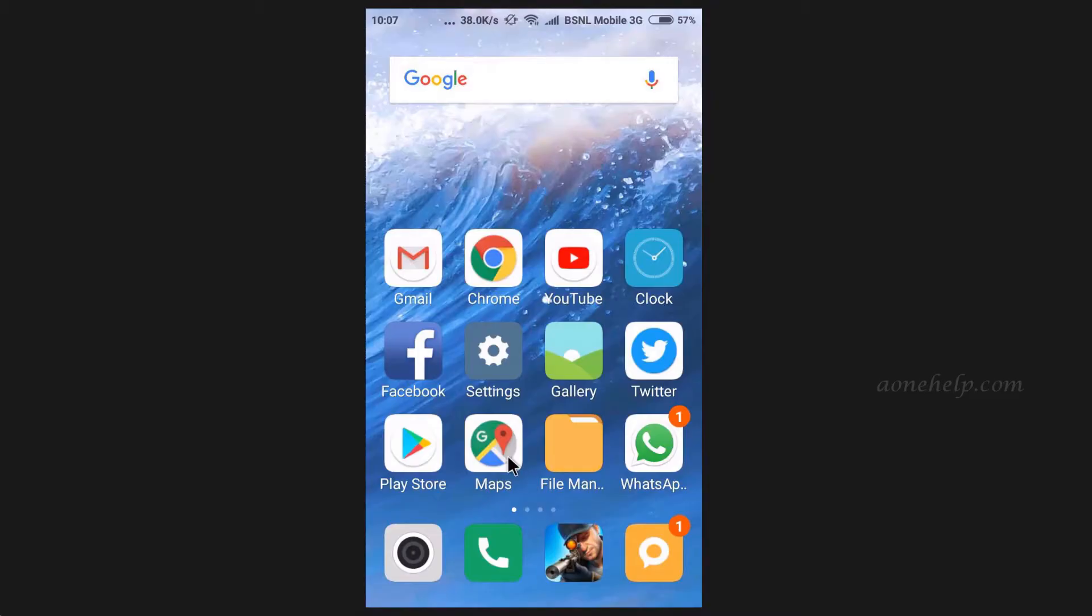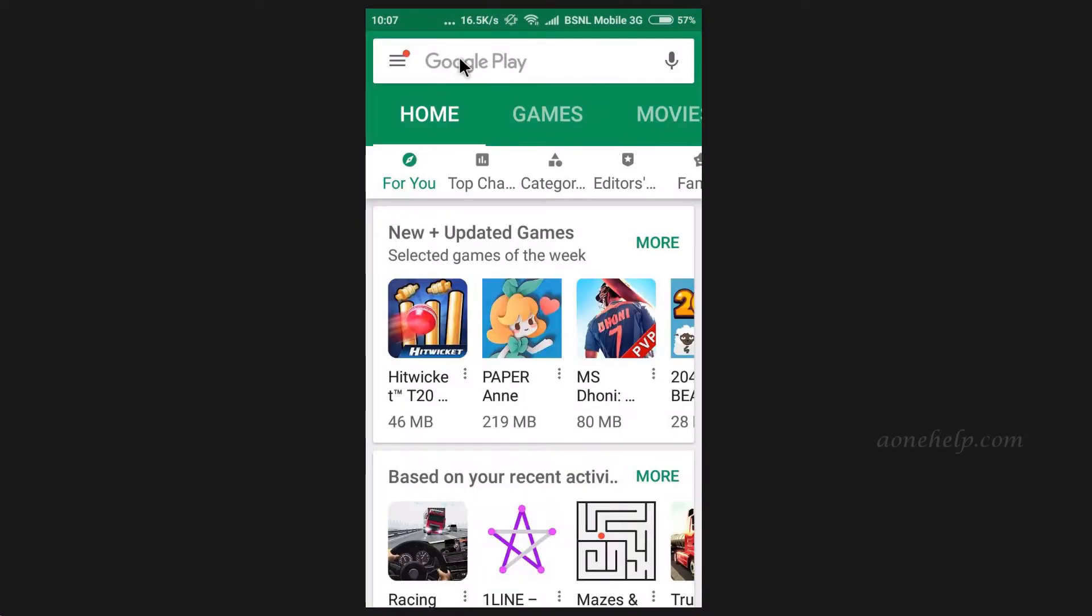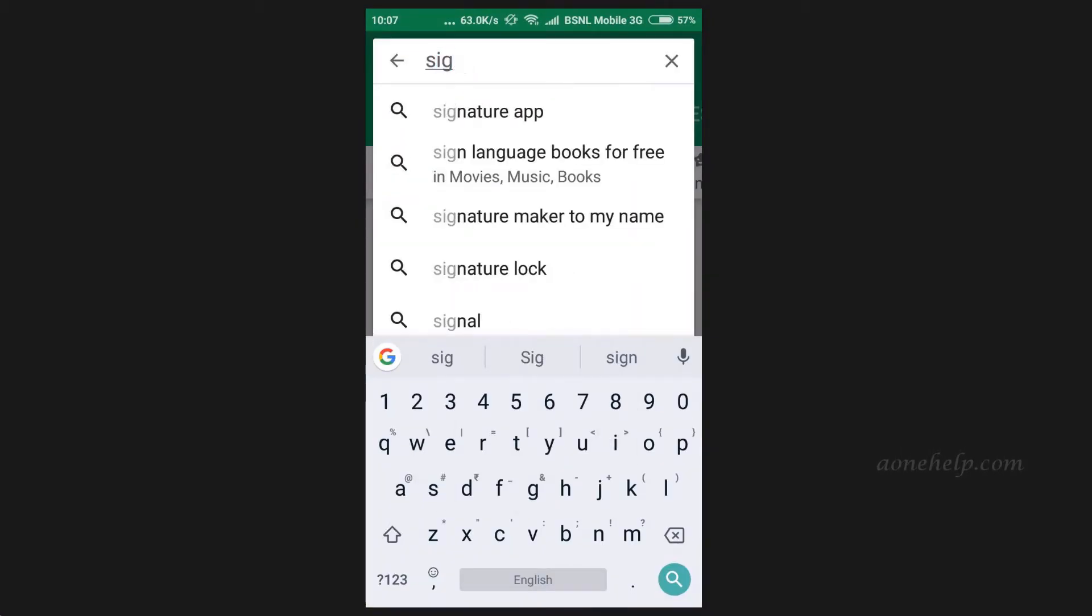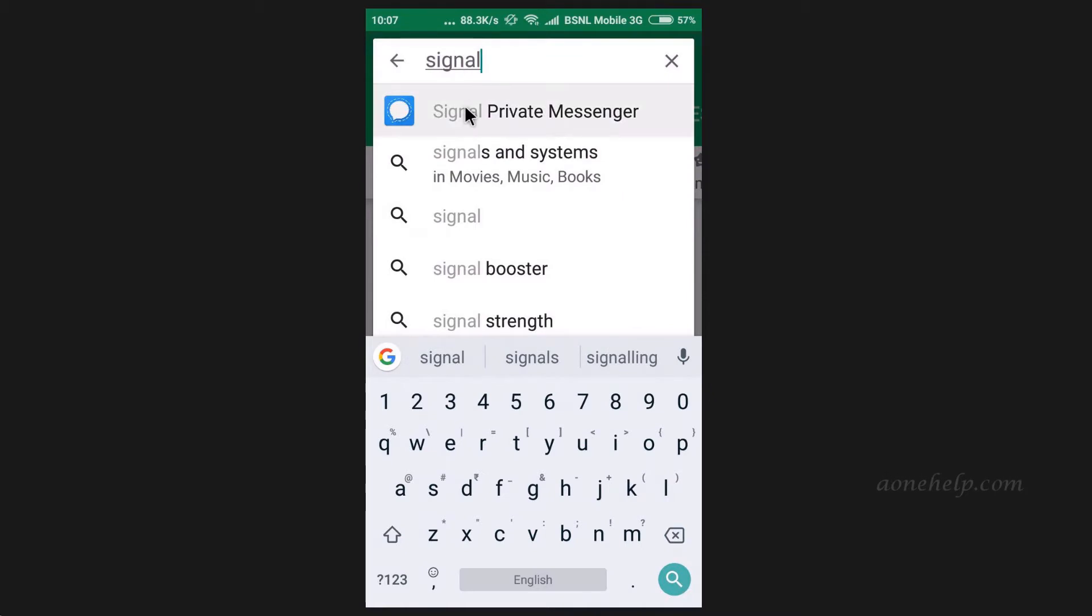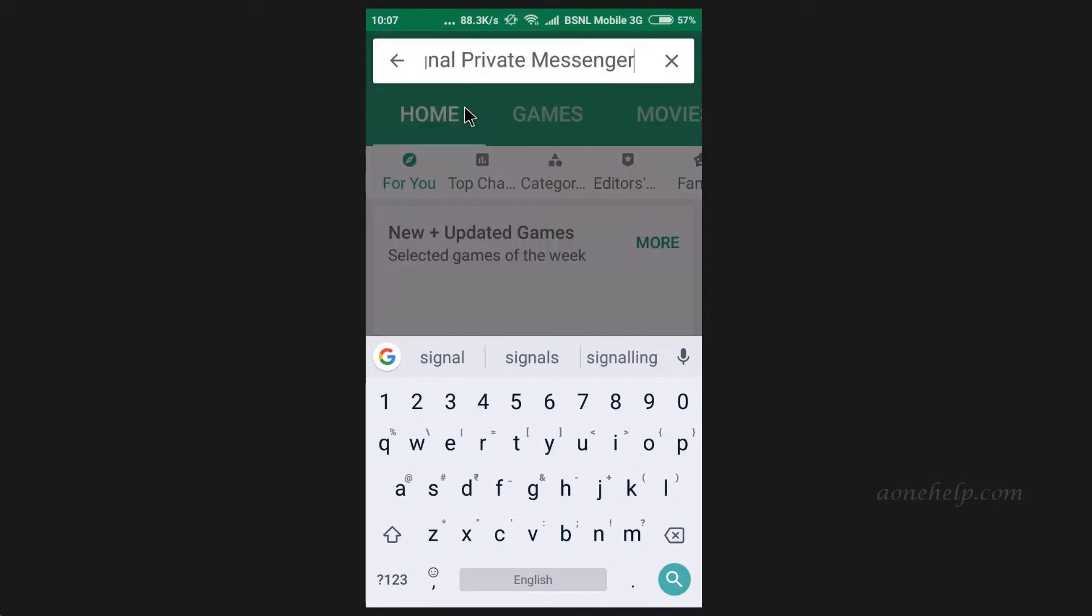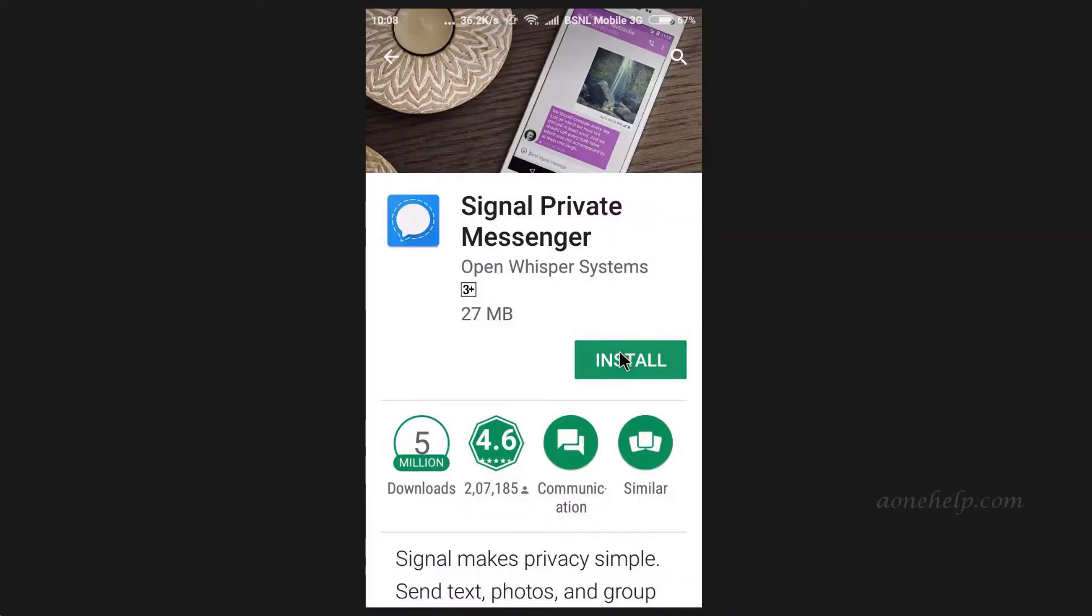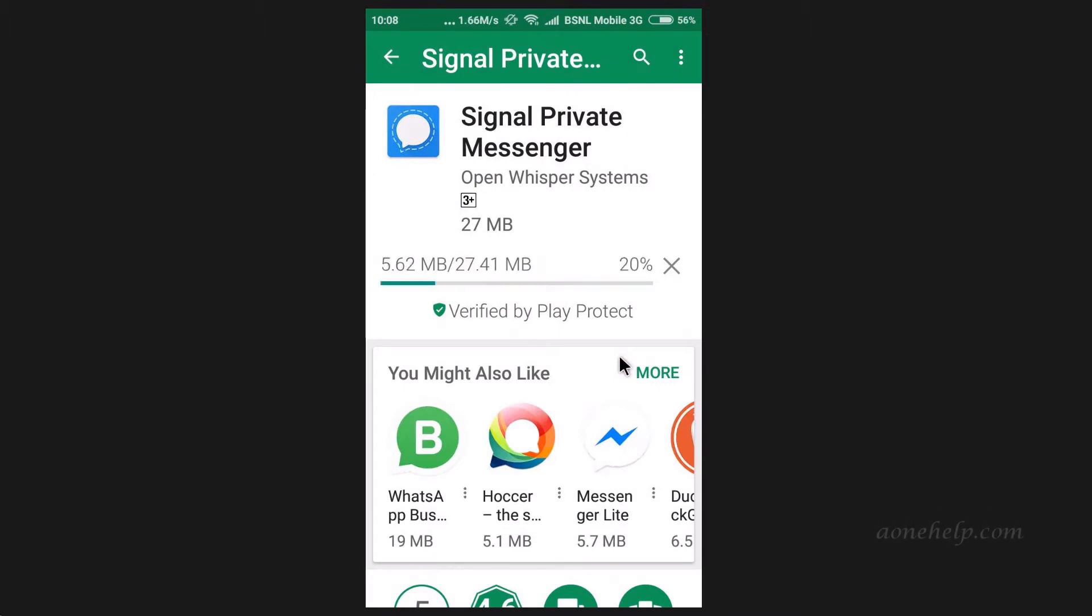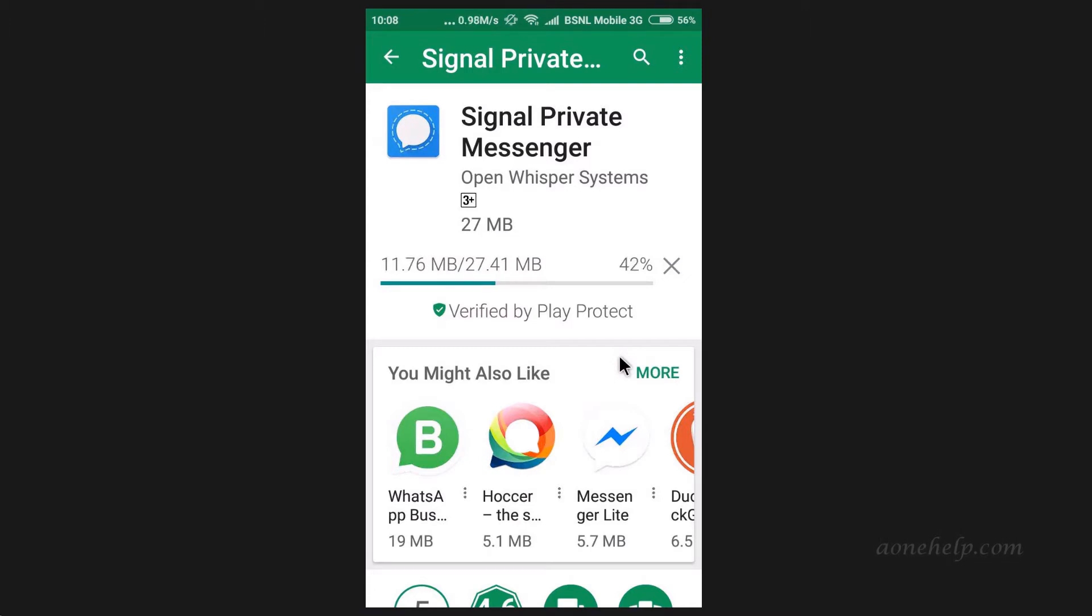To install Signal on our Android phone, let's go to Google Play Store. Let's search for Signal private messenger. Let's install this. To best of my knowledge, unlike WhatsApp, Signal does not record metadata of messages, that is the phone numbers of our contacts, time of messages, etc. Hence Signal is safe compared to WhatsApp.